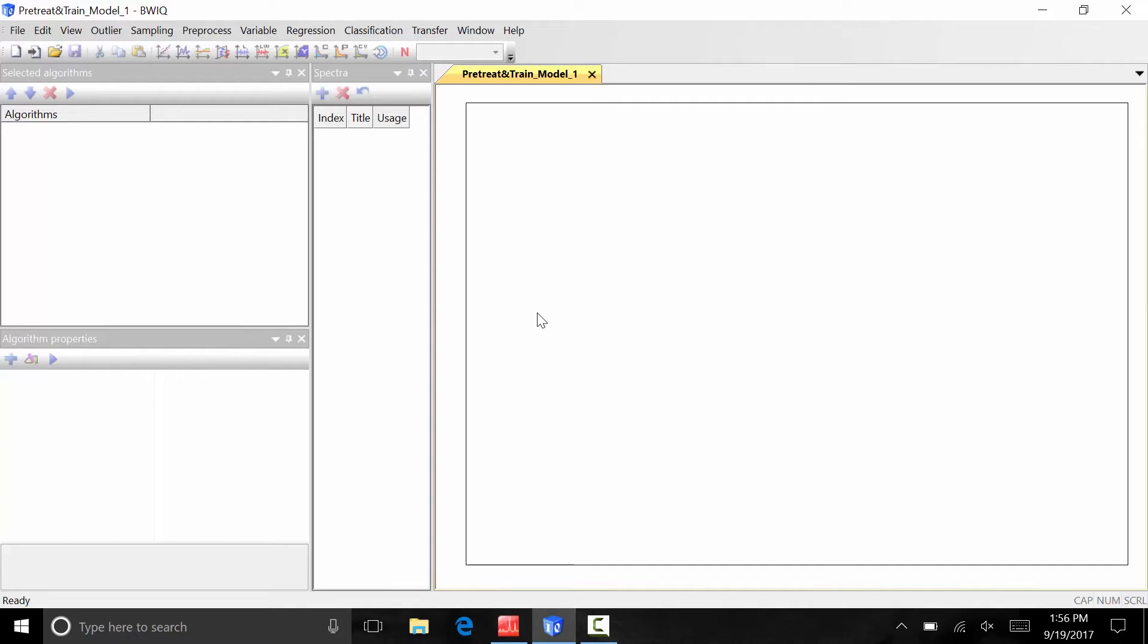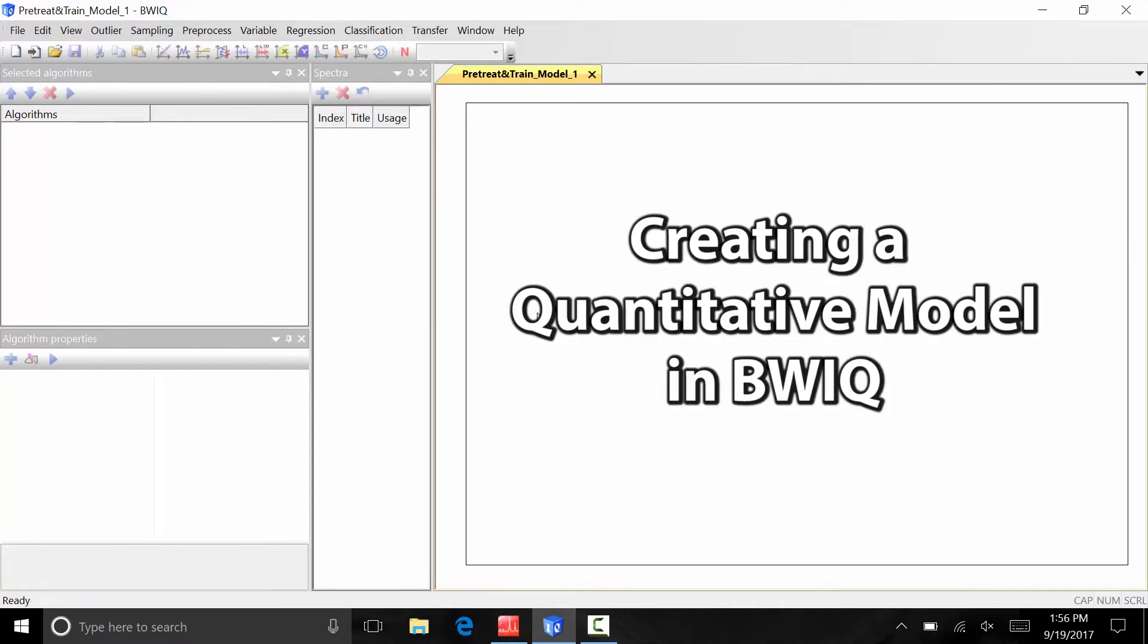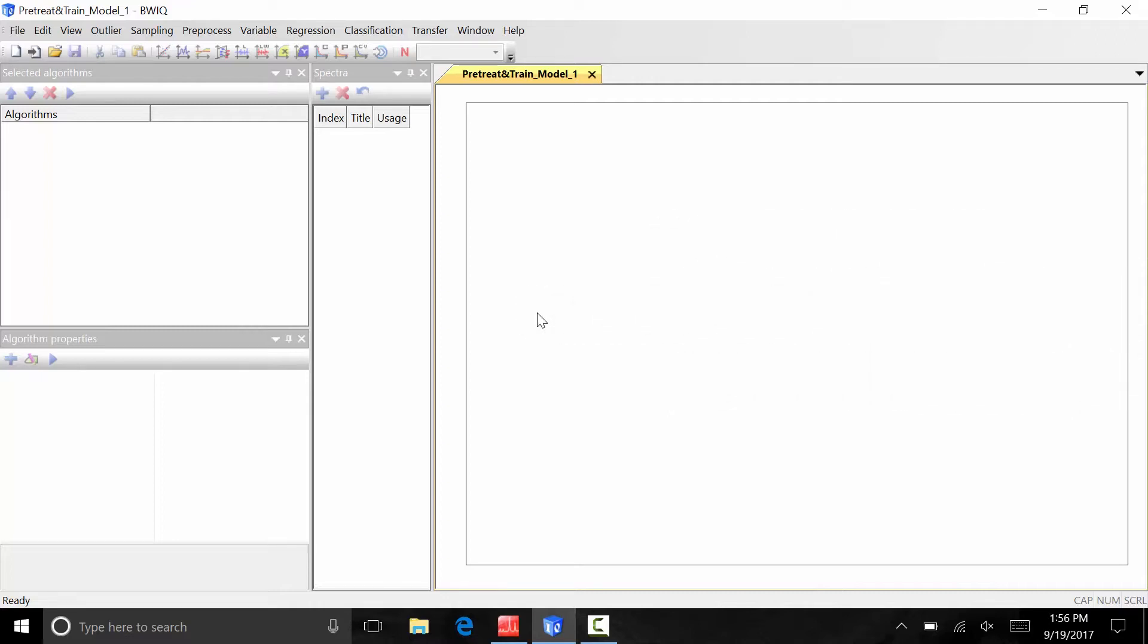BWIQ is B&W Tech's chemometric software designed for both on and offline quantitative and qualitative Raman and NIR spectroscopy measurements. Today we are going to use BWIQ software to create a quantitative model that will allow us to rapidly predict the amount of methanol in contaminated spirits using portable Raman spectroscopy.